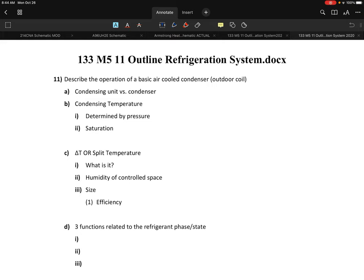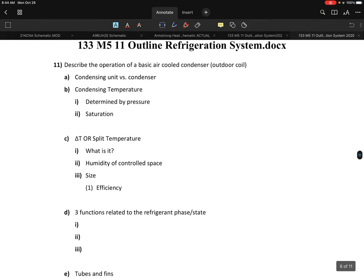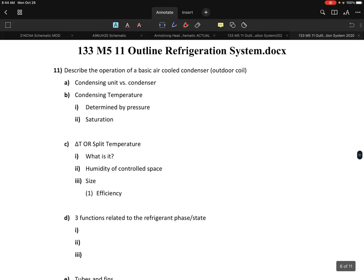Good morning. We're going to take a look at 133 M511 outline and start with number 11. In the last session, we looked at the operation of the compressor and the system. Now we're going to look more specifically at the individual pieces. The first area is item number 11, the operation of the basic air-cooled condenser, outdoor coil. We'll deal first with the difference between a condensing unit and the condenser.